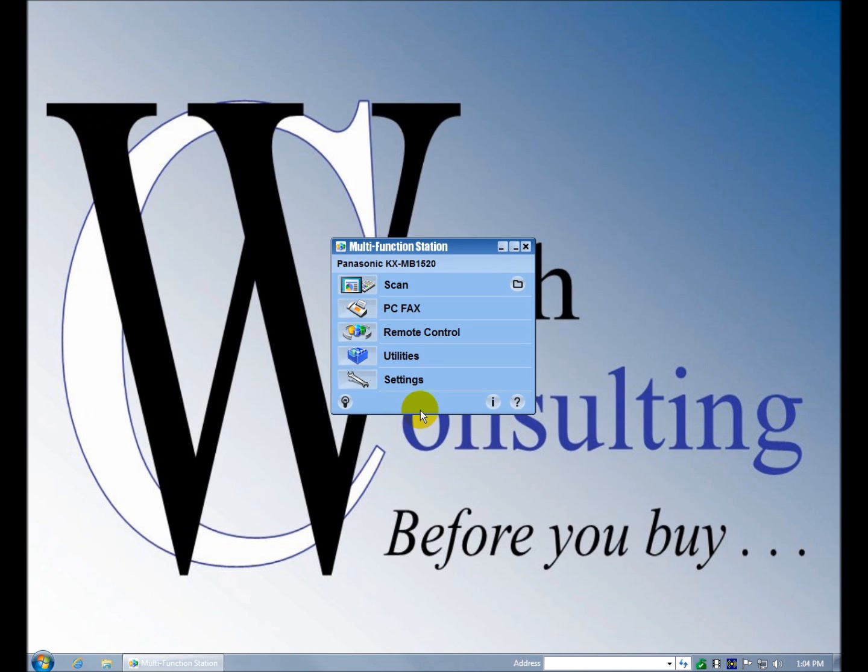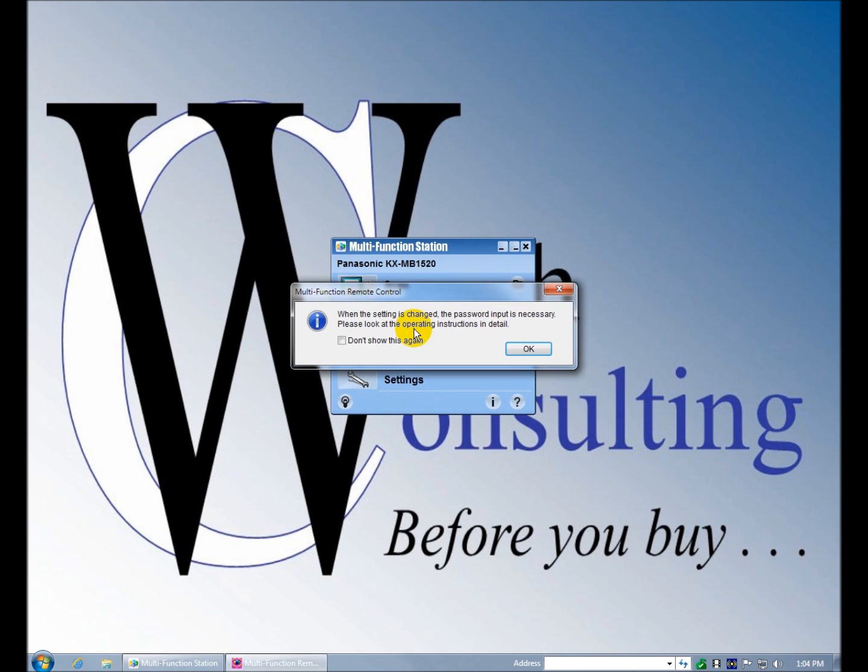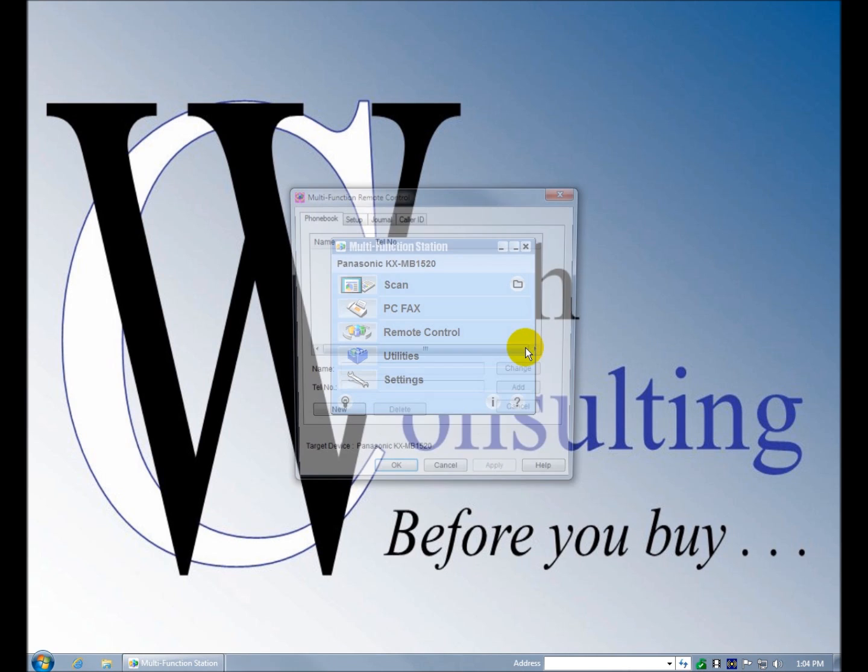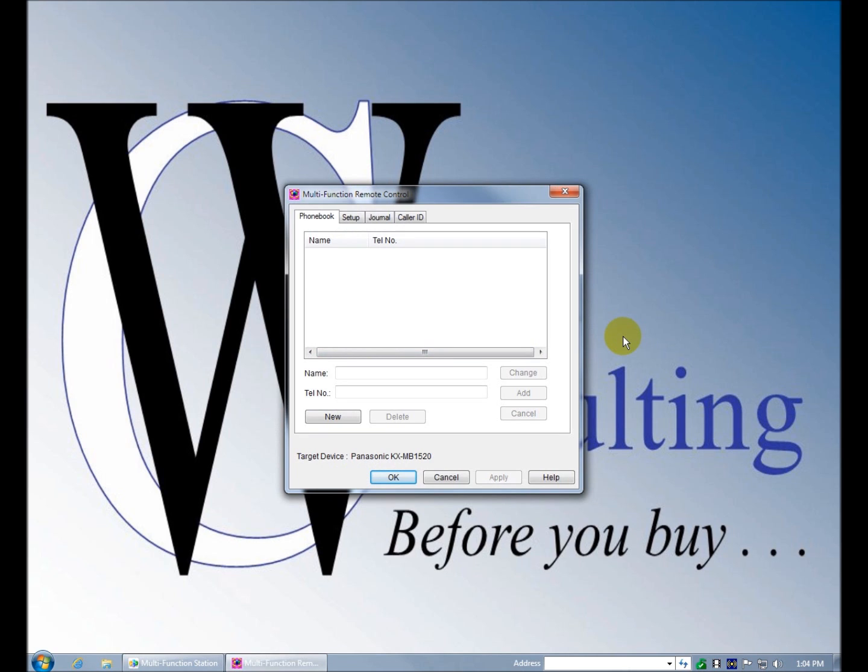Remote control is an ability. A lot of machines have a web page. I believe this is in lieu of the web page. When the setting is changed, password is necessary. Please look in the operating instructions for details. That means that the password is in the operating instructions.